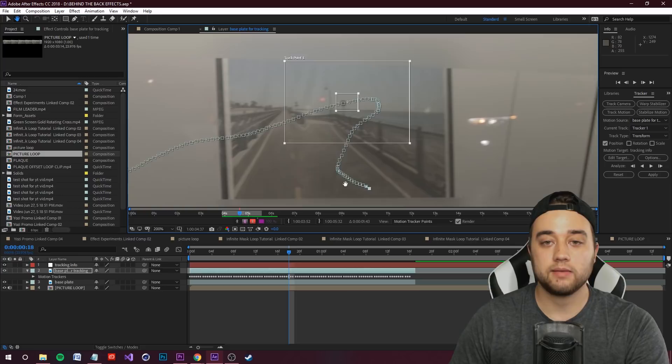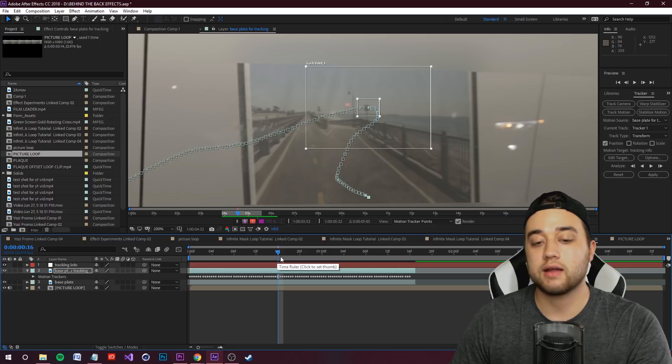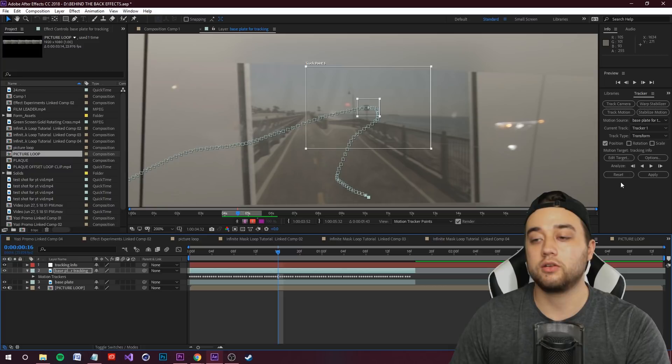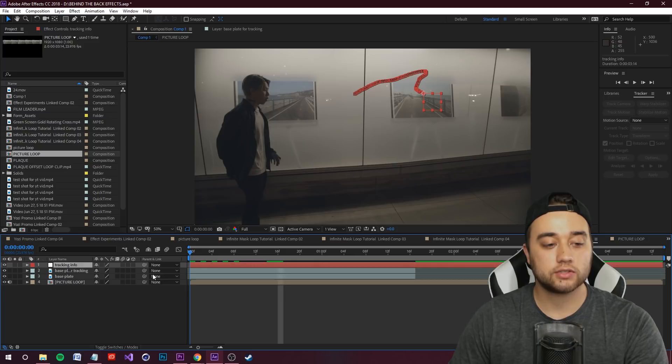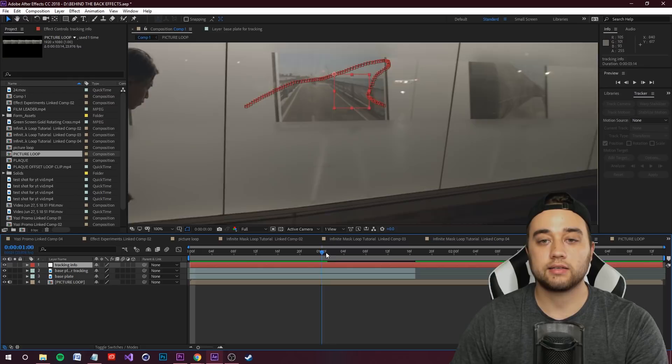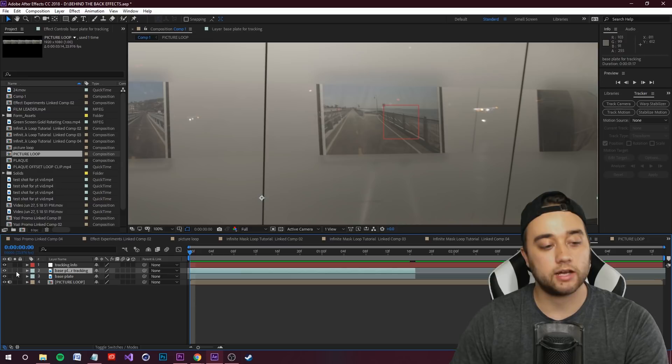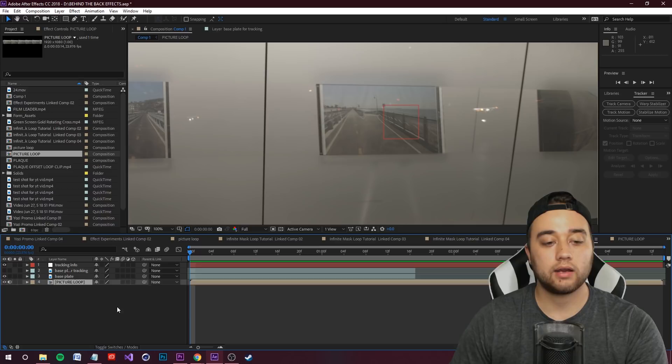If there are any mess-ups you can manually adjust keyframes — check my ultimate guide to tracking for that. Once the track looks good, click Apply, then click OK for X and Y. That applies the tracking data to your Tracking Info null. Select the null and you'll see it has all the tracking keyframes. Hide the Base Plate Tracking layer, select your Picture Loop, and parent it to the Tracking Info null using the pick whip.